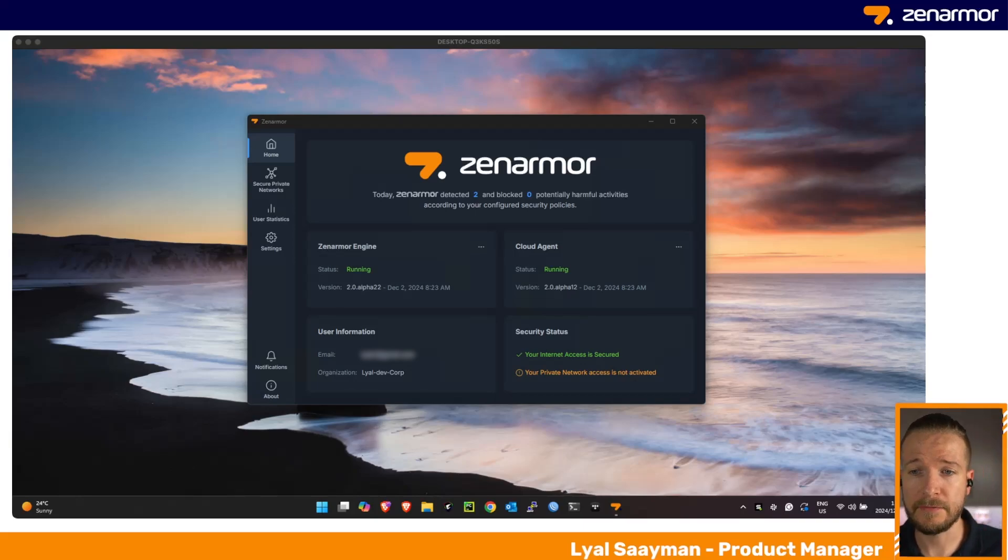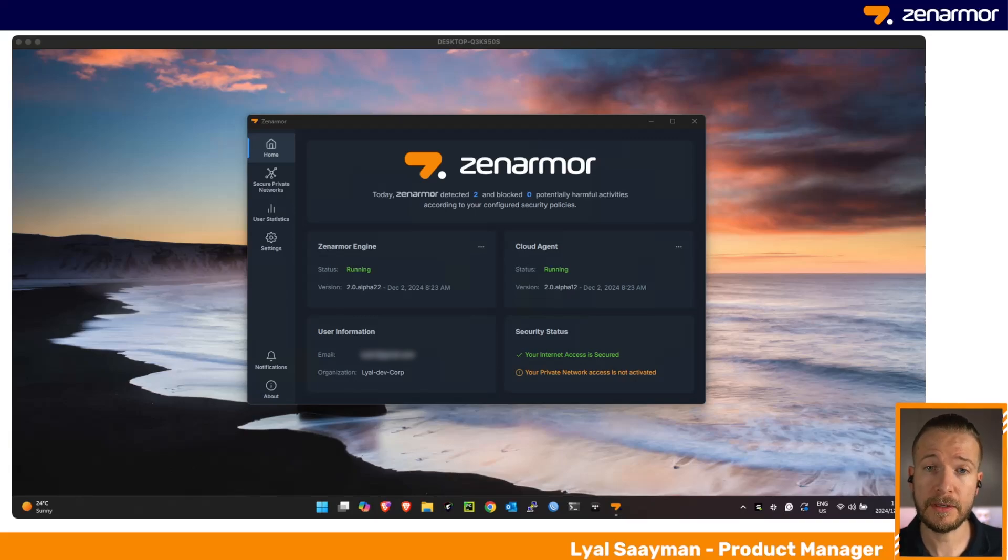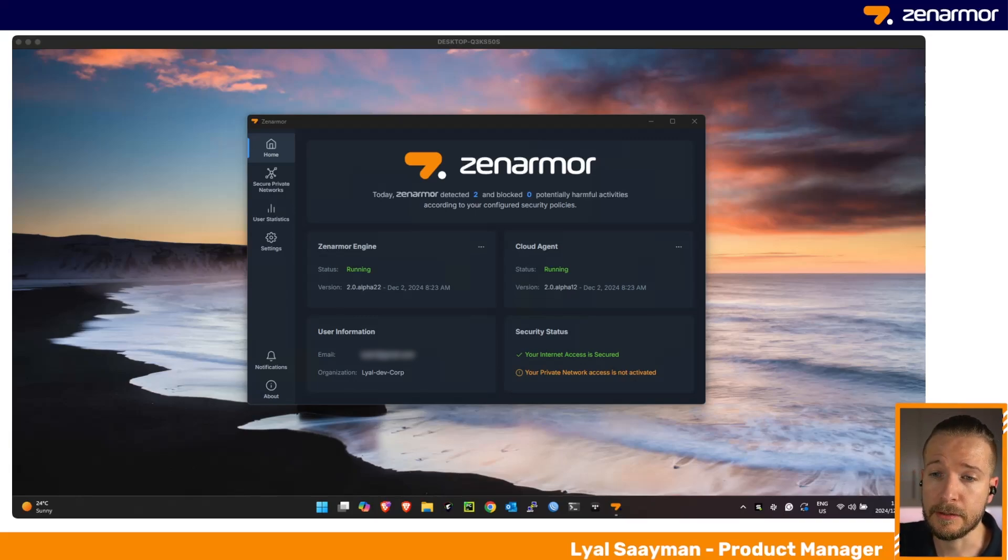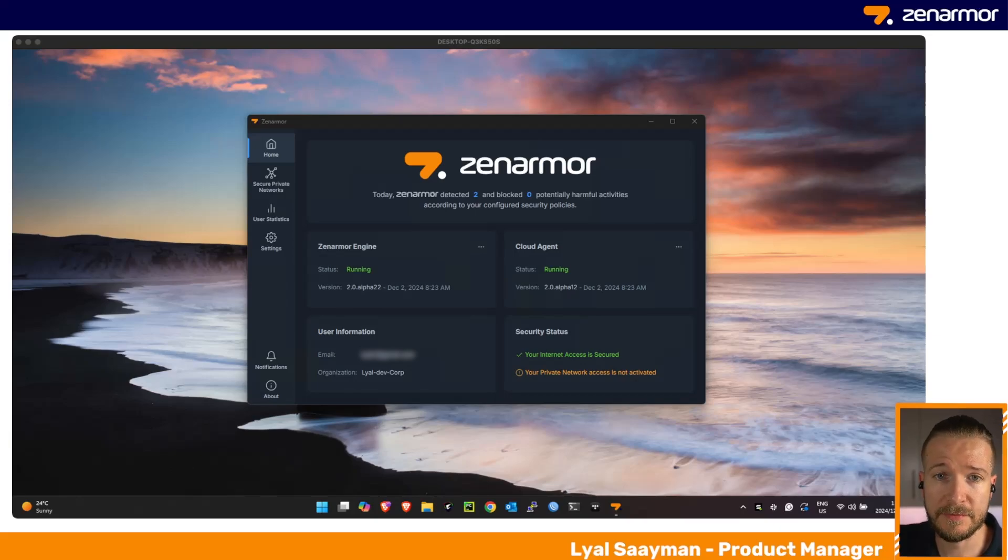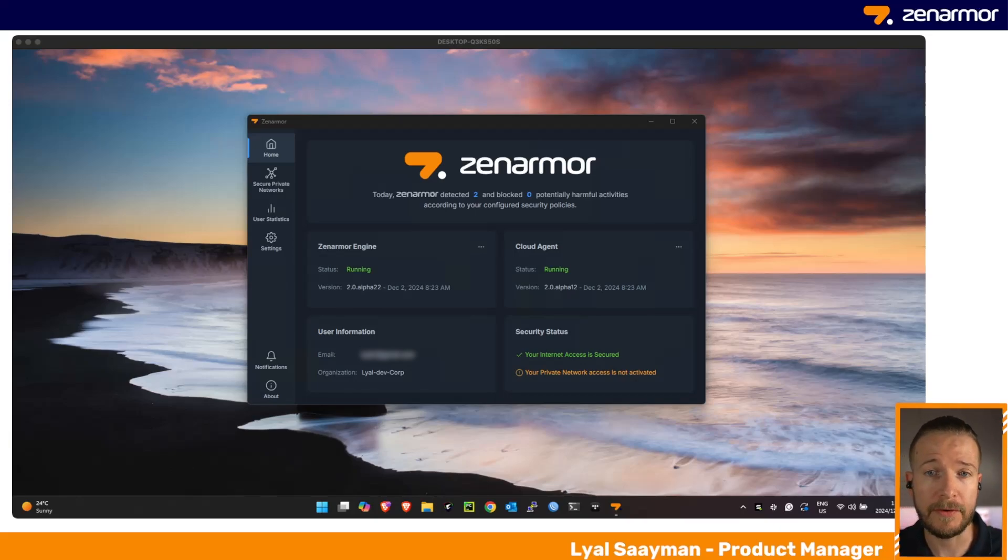We're giving you the option to choose how you would like to deploy Zenarmor in your network. If you've been following us, you should be aware that we can deploy very easily on OPNsense, pfSense, and various other Linux and BSD platforms.